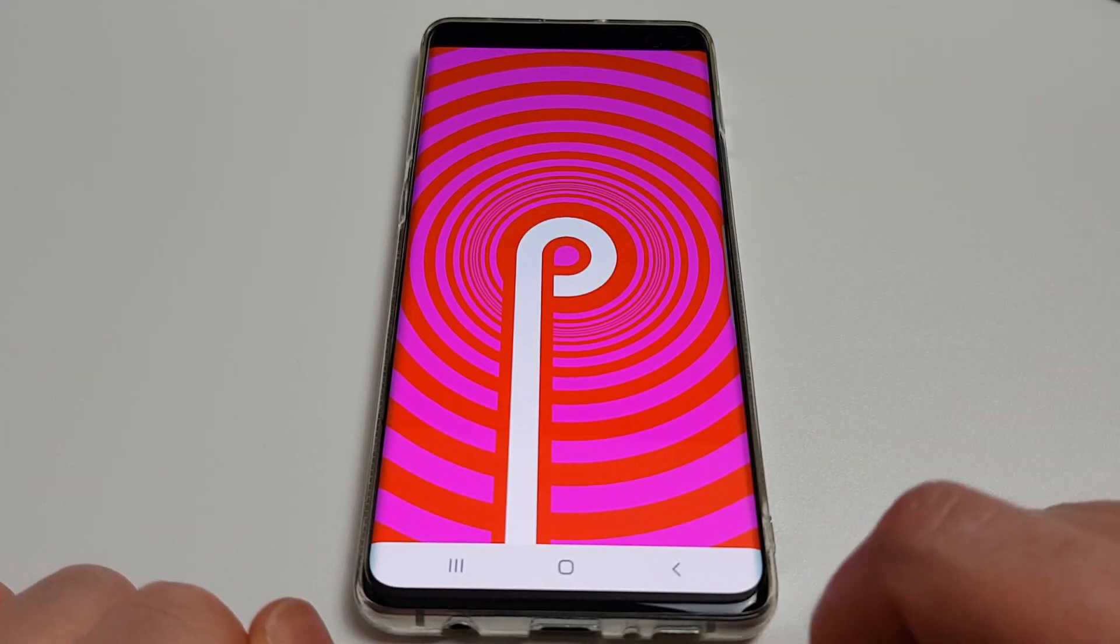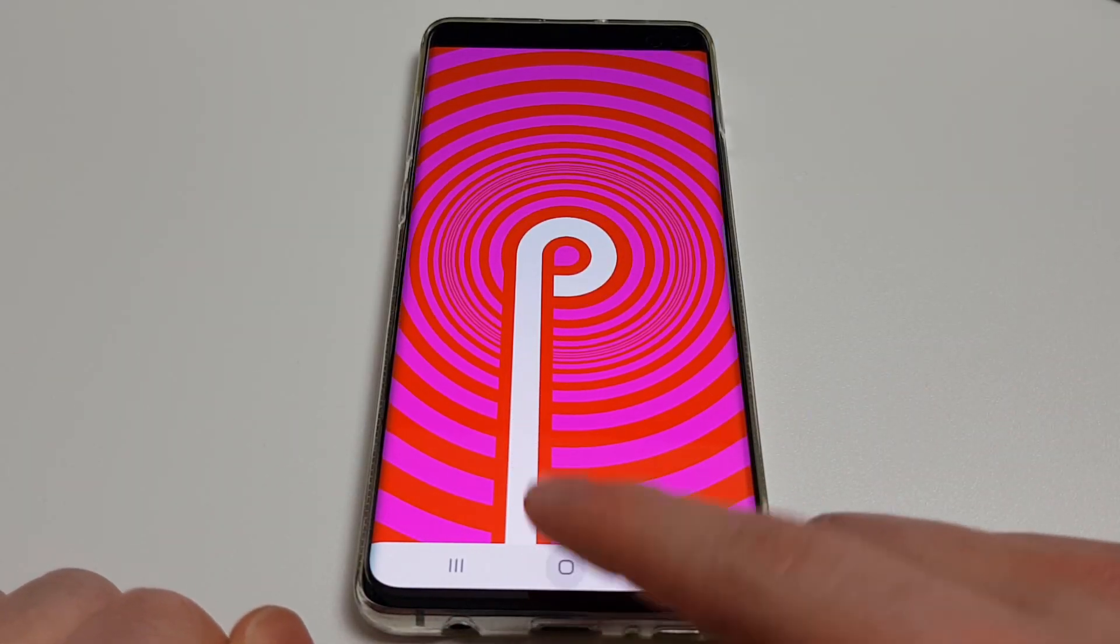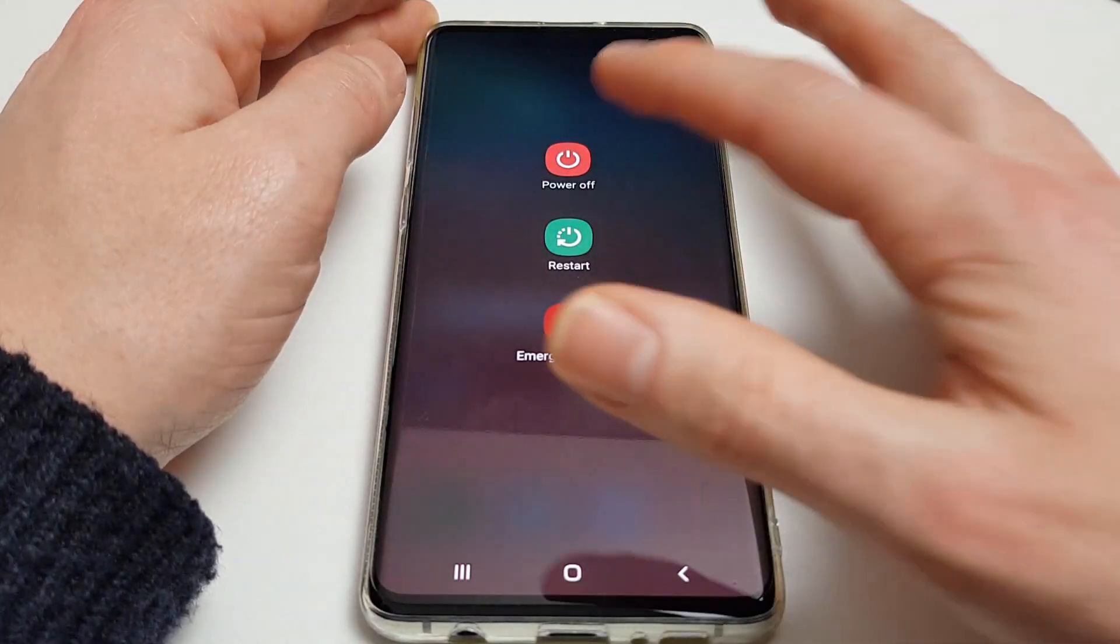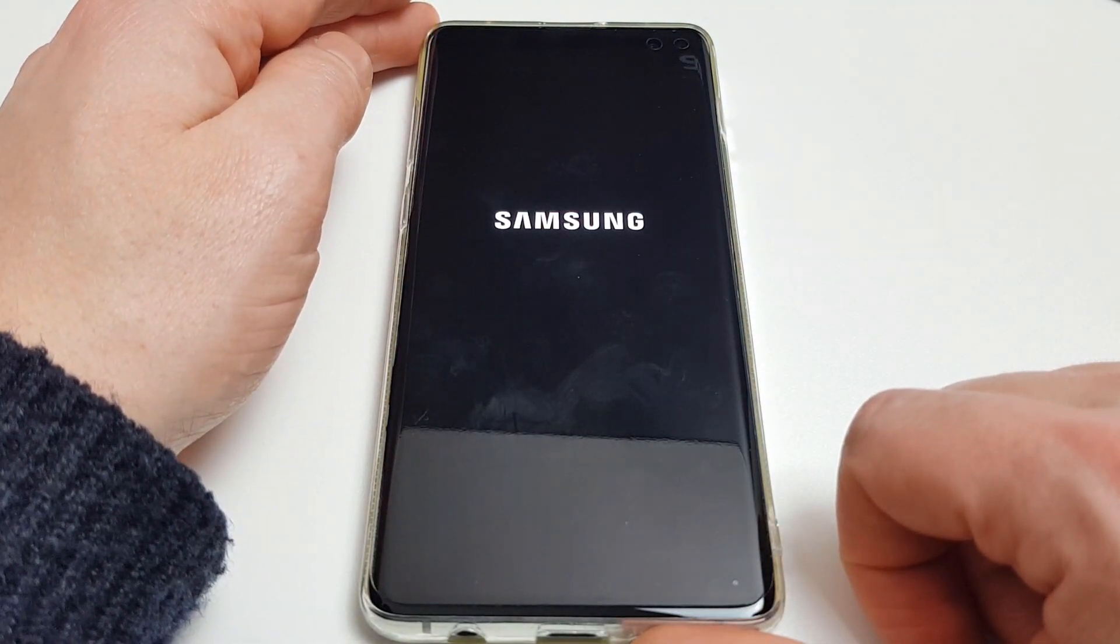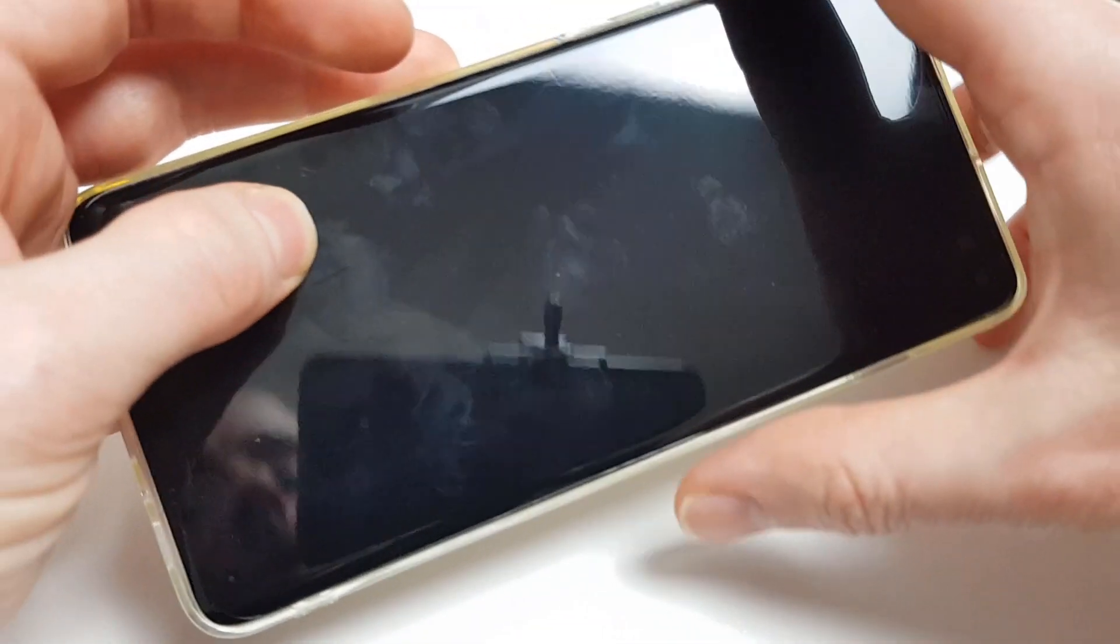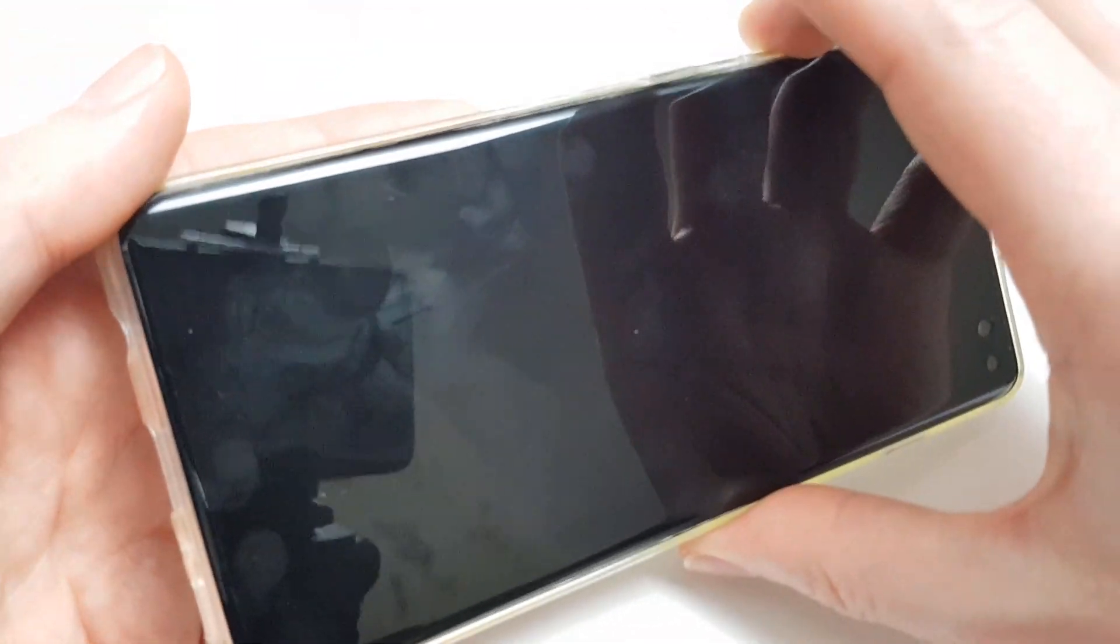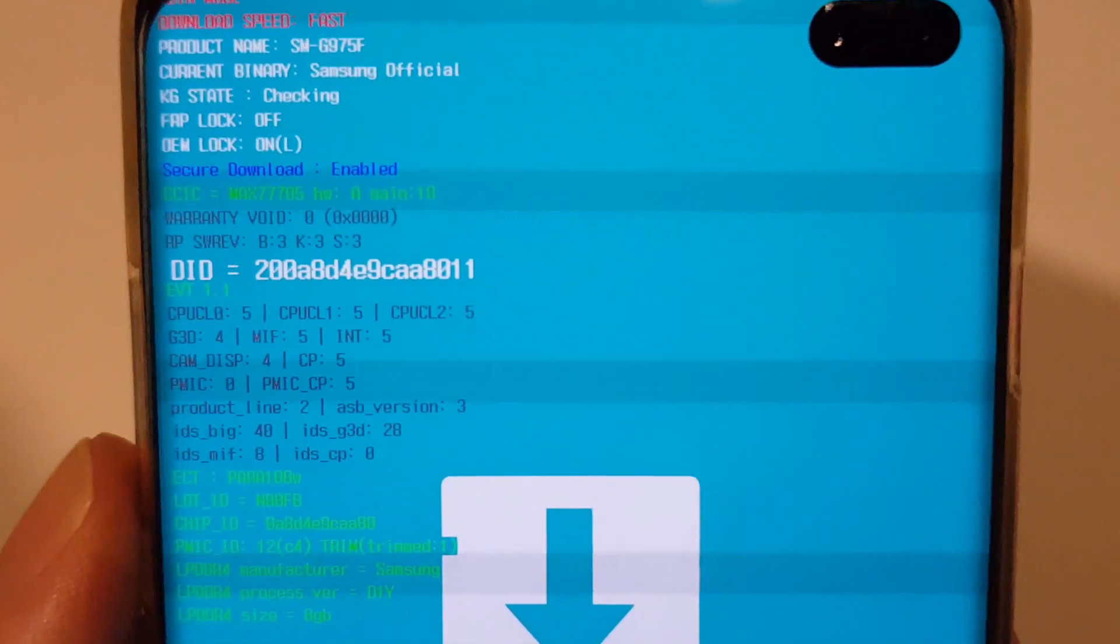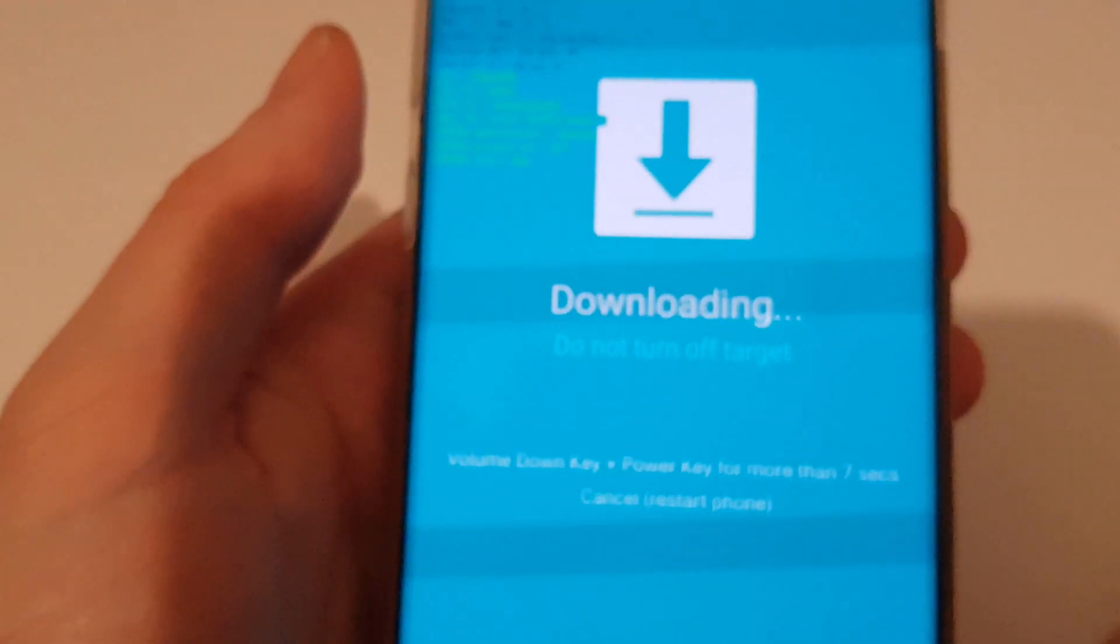Okay, so just to confirm that Knox hasn't been tripped, I'm going to just restart the phone and go back into download mode. So again, this is volume down, Bixby button, and USB cable which I'm just going to grab. And the warranty void is still zero.